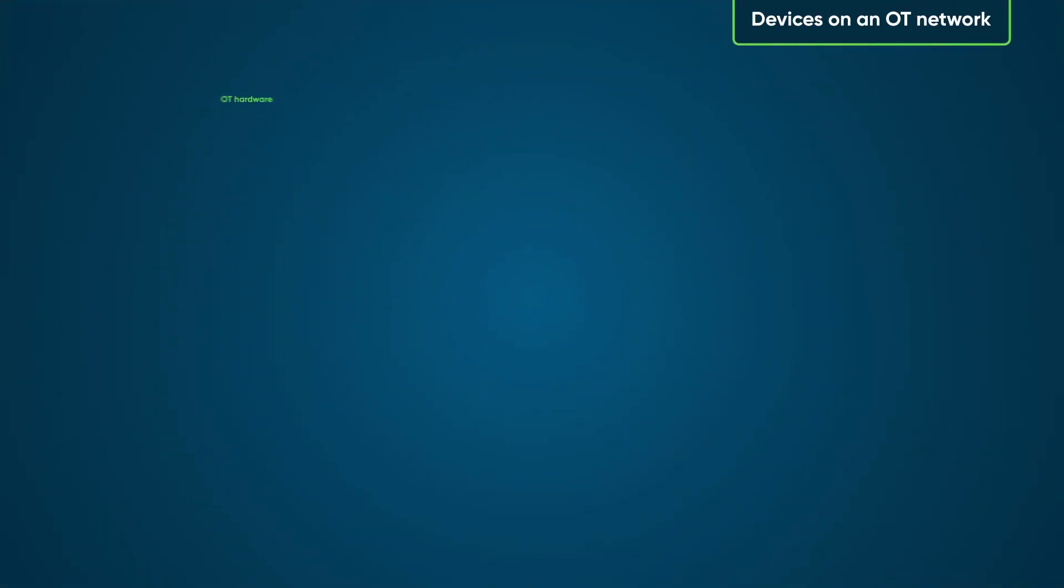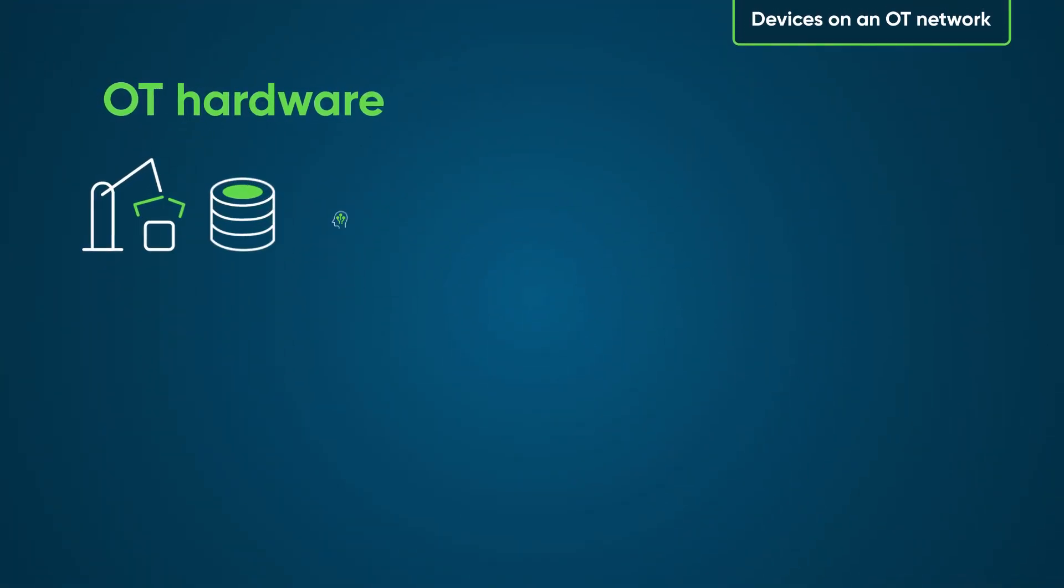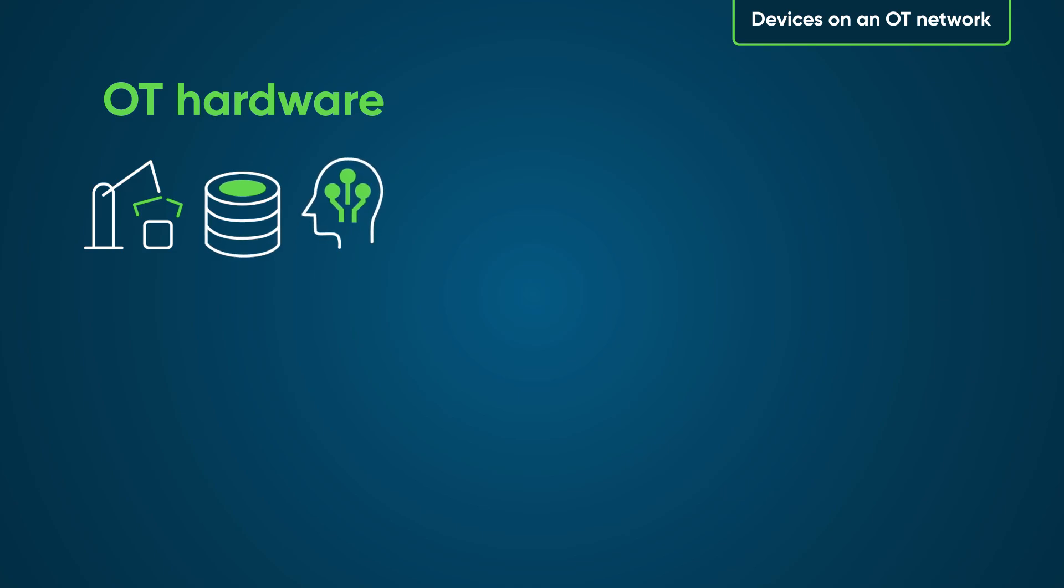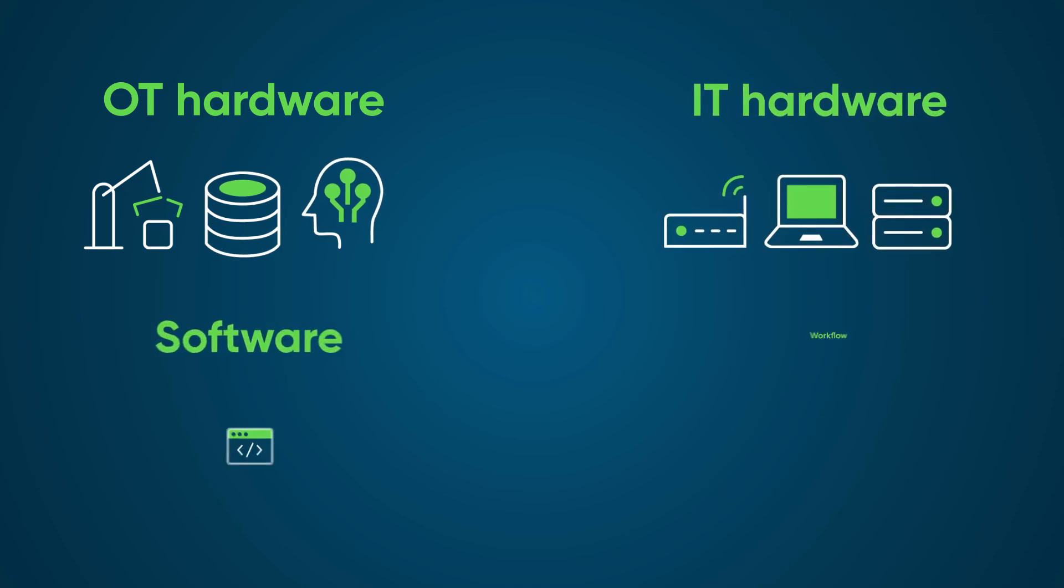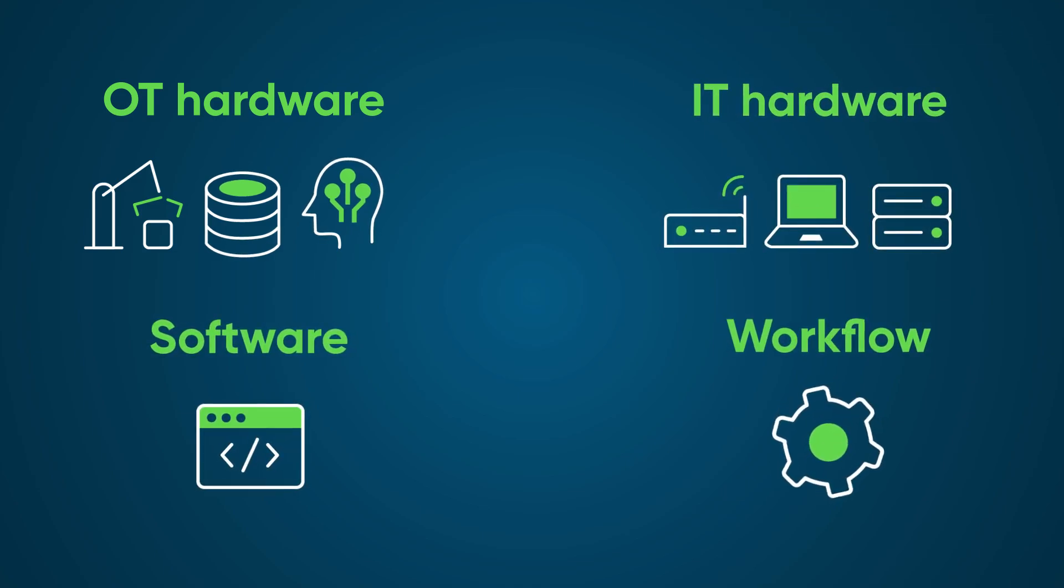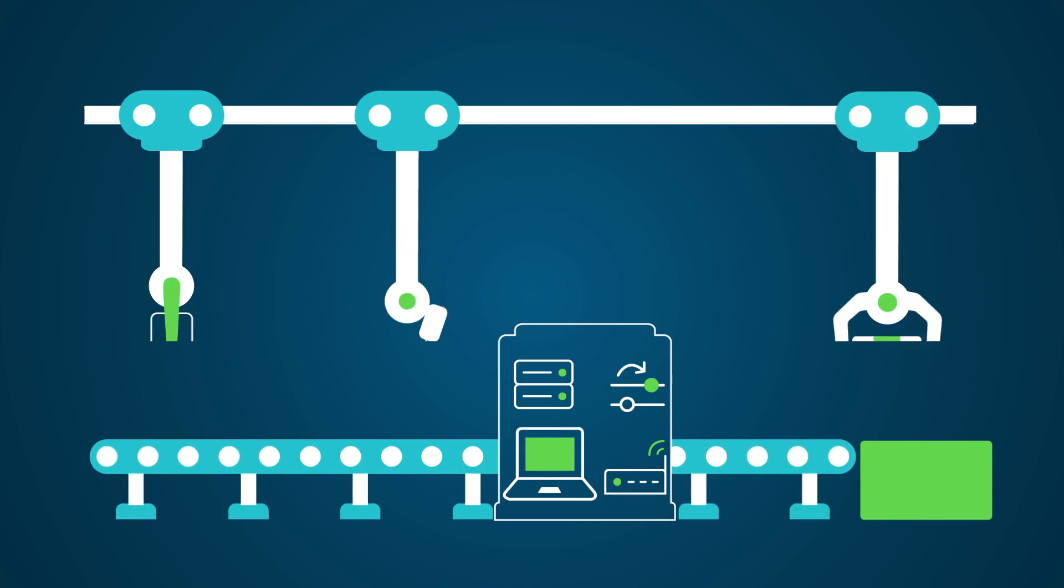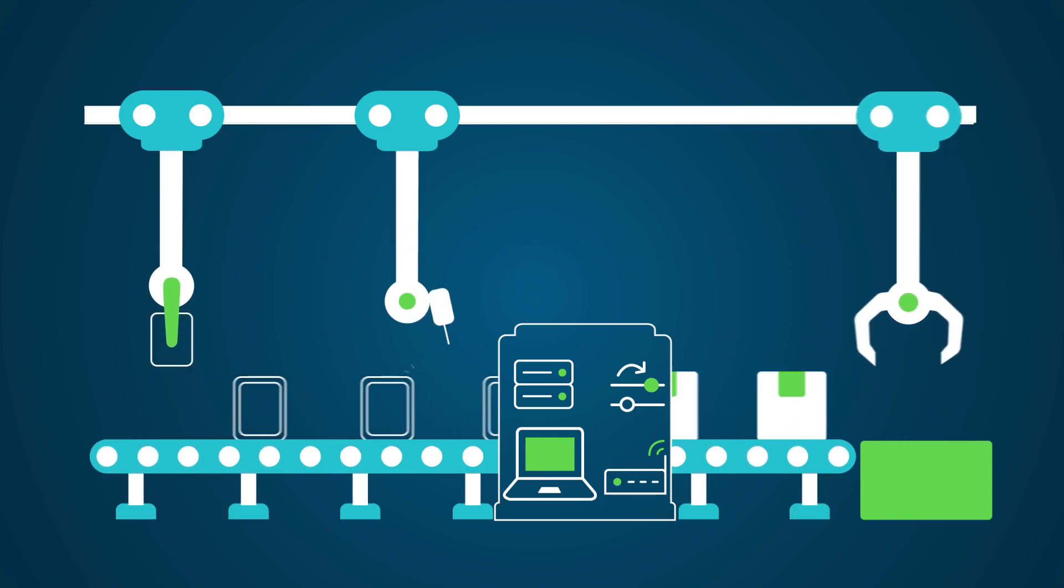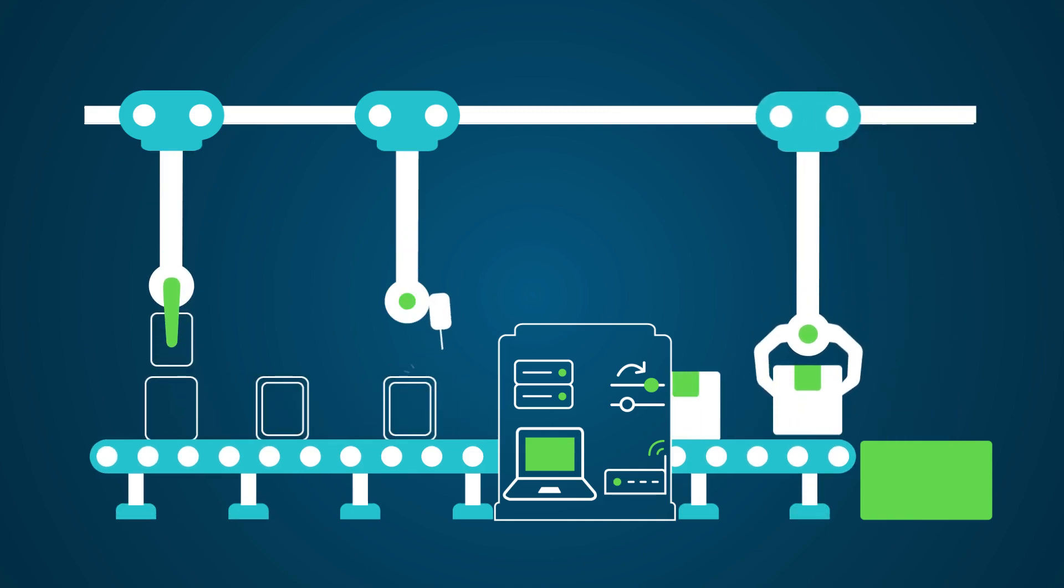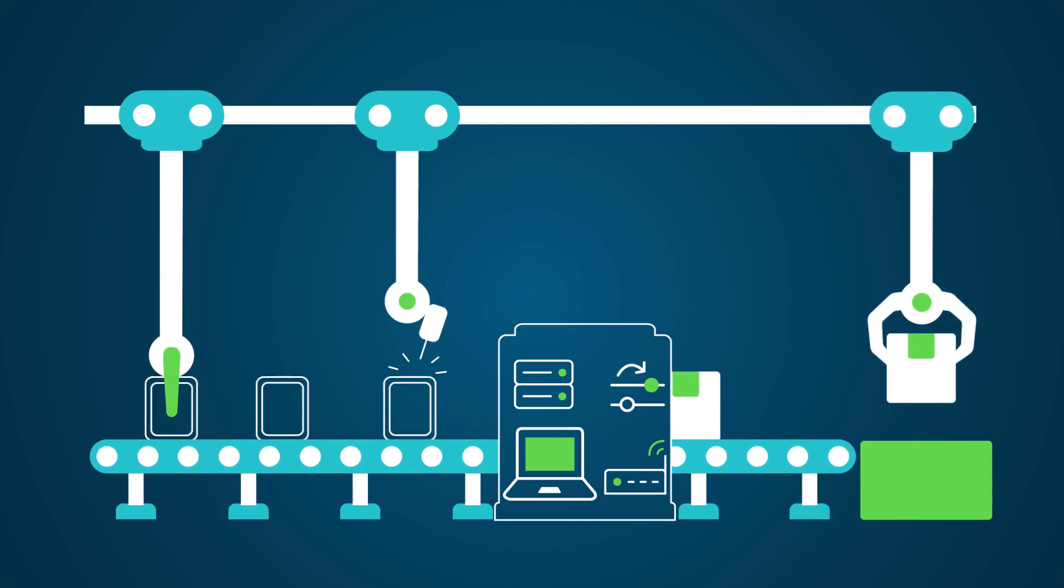At ServiceNow, we think of operational technology, or OT, as all the hardware, software, and workflows that automate industrial processes, taking raw materials and producing finished goods.